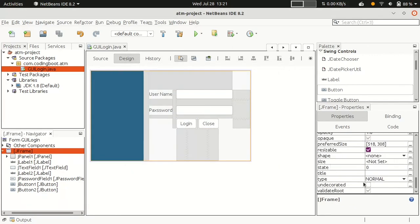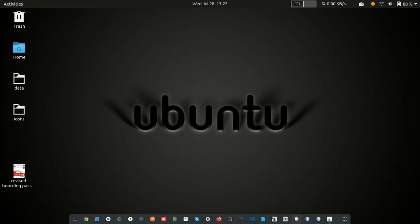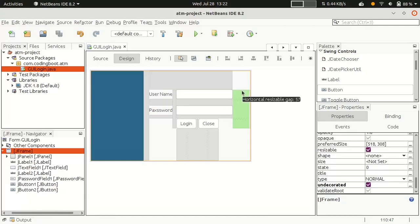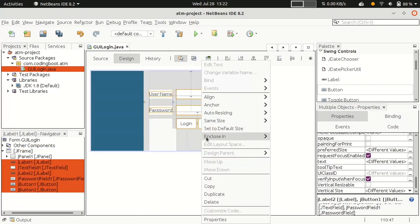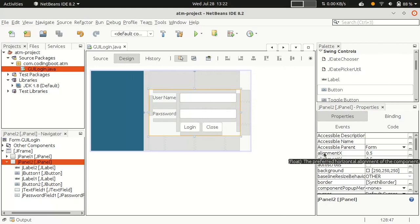From the Navigator, select the frame. If we set it as undecorated, the title bar and close buttons will be removed — it looks cleaner. Set the 'undecorated' property to true. Now I want to wrap the components inside a panel so we can format them separately. Enclose them in a panel, but the colors may not match, so let's adjust.